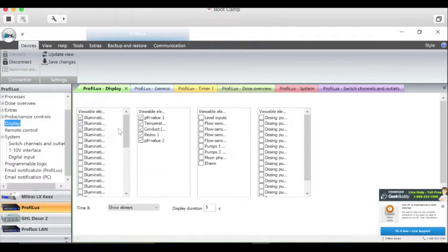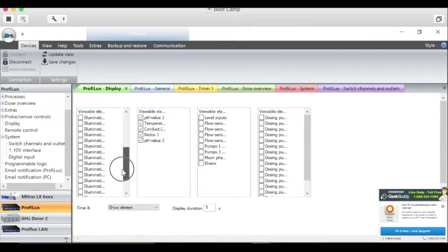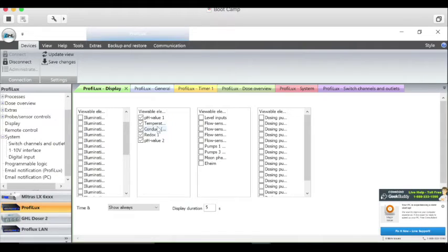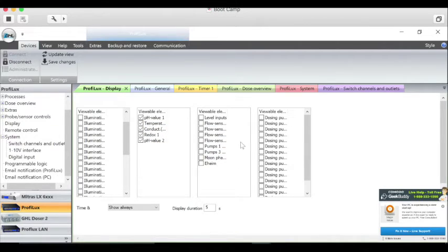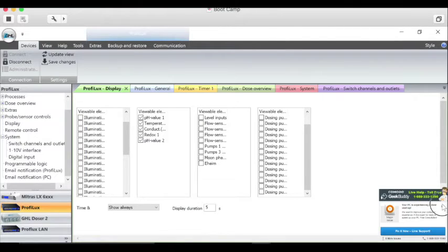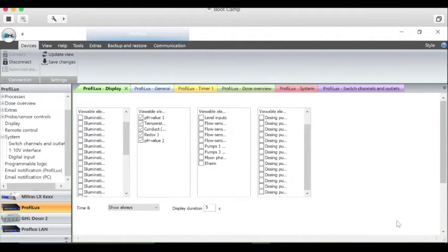Next here it lets you see how much you want to show on your view of the different functions on your ProFilux and different settings, how much you want to turn on or off so you can see less or more. It's on the display function of your ProFilux control system.